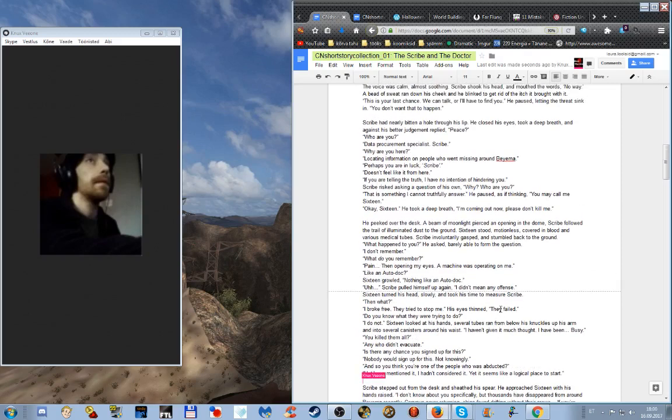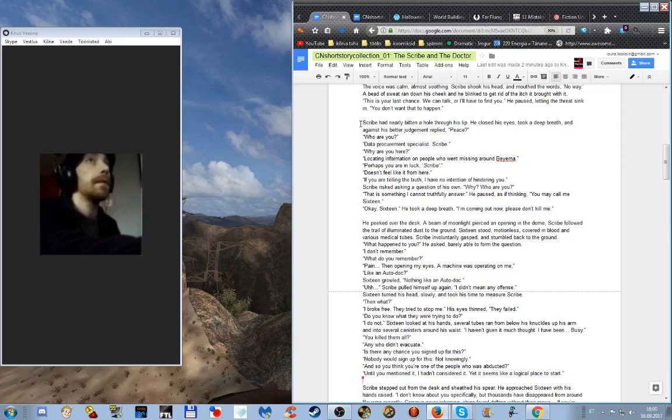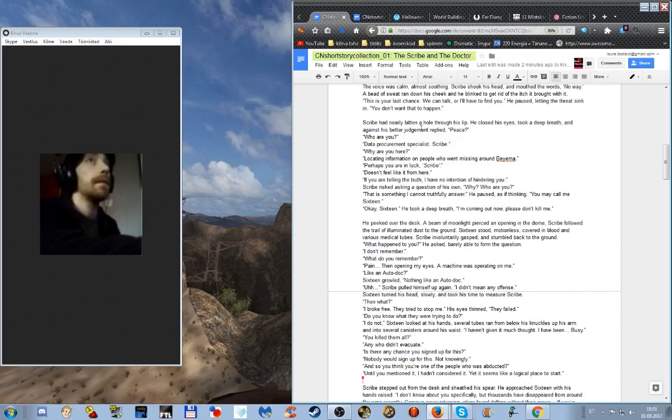What happened to you, he asked barely able to form the question. I don't remember. What do you remember? Pain, then opening my eyes, a machine was operating on me. Like an auto dock? Sixteen growled: nothing like an auto dock. Scribe pulled himself up again, I didn't mean any offense. Sixteen turned his head slowly and took his time to measure Scribe. Then what? I broke free, they tried to stop me. His eyes thinned. They failed. Do you know what they were trying to do? I do not. Sixteen looked at his hands, several tubes ran from below his knuckles up his arm and into several canisters around his waist. I haven't given it much thought, I have been busy. You killed them all? Any who didn't evacuate. Is there any chance you signed up for this? Nobody would sign up for this, not knowingly.